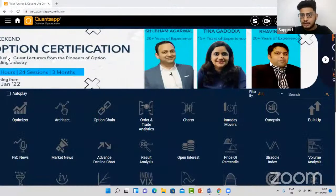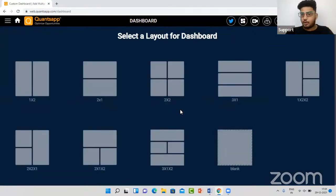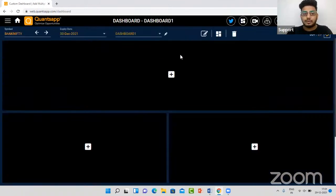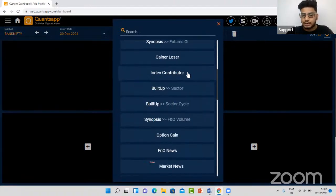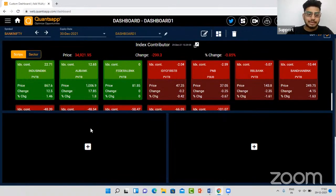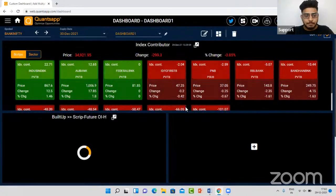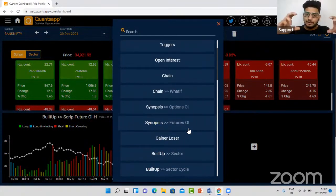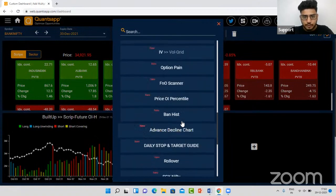To start off, let's create a dashboard of all the tools we are going to need. I'll go to the dashboard so we can access all tools on the same screen and have a quick look at Bank Nifty. I'll go to the dashboard functionality in Koncept and select a dashboard which has a facility to add up to five or six tools. On the first panel I want a quick look at index contributors to know what is moving the banking index.